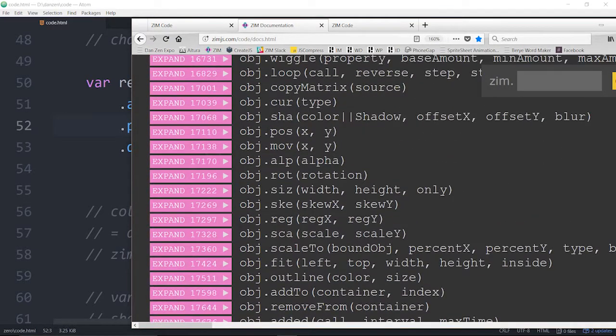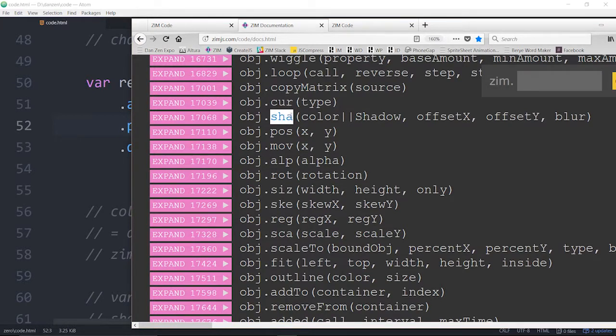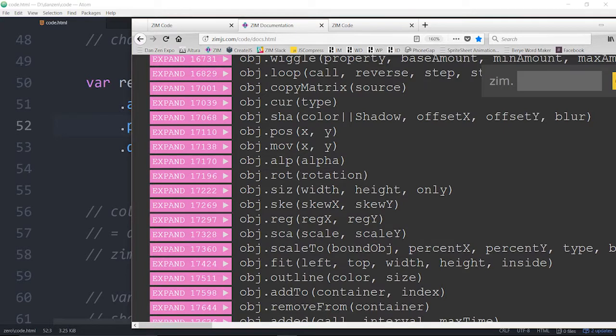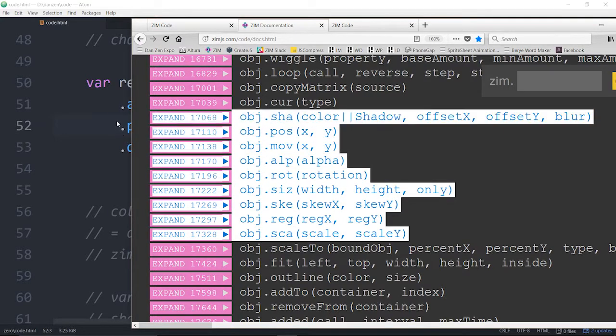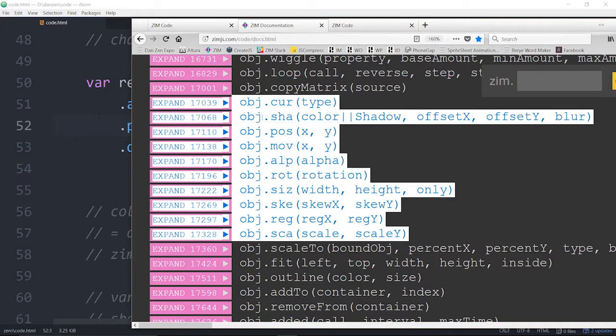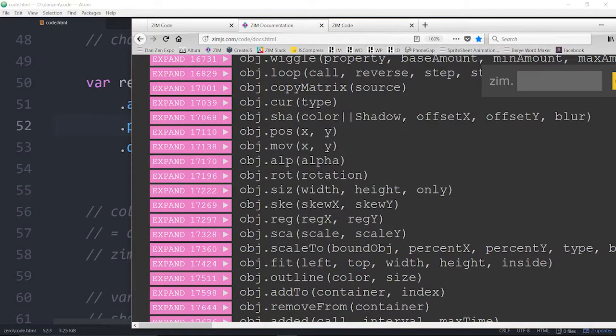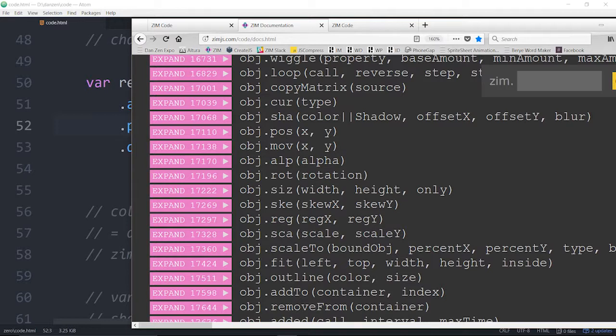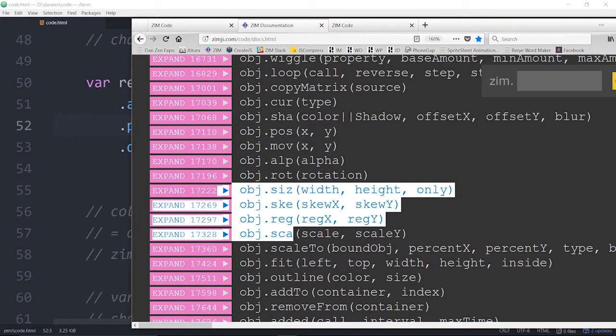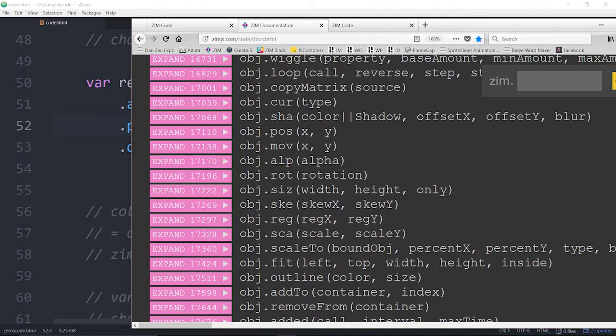Now there's a whole bunch of special ones right here, these three letter ones. Cur for cursor, sha, pose, move, alp, rote, skew, reg for registration, scale. All of these three letter commands or methods here, they're replacing properties because we can't chain a property. So these are all things that used to be properties. There's a cursor property, there's a shadow property, there's an x and y property, there's an alpha property. So we've got the properties we're changing here in the round brackets, and we're passing them in as methods.